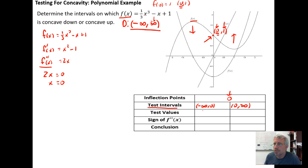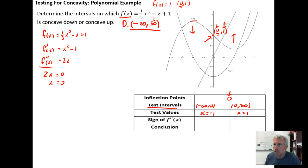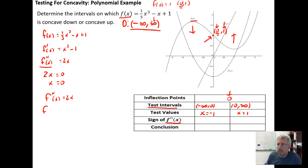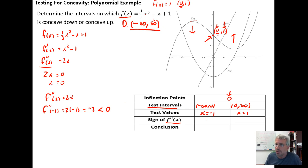Within the established intervals we need test values to plug into the second derivative to determine its sign. x = -1 is on the interval from negative infinity to zero, and x = 1 is on the interval from zero to infinity. Plugging x = -1 into the second derivative f''(x) = 2x gives -2, which is less than zero. Since the second derivative is negative on the interval from negative infinity to zero, the graph is concave down on that interval.